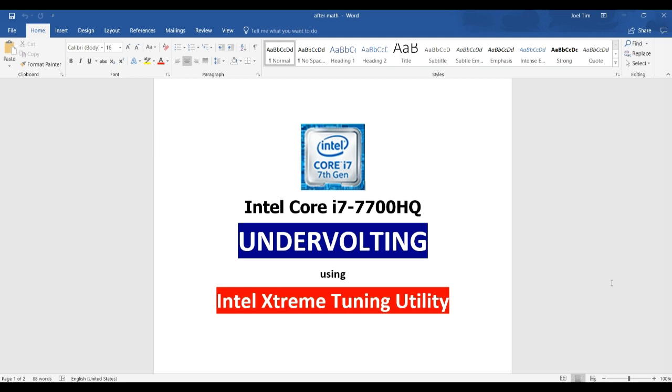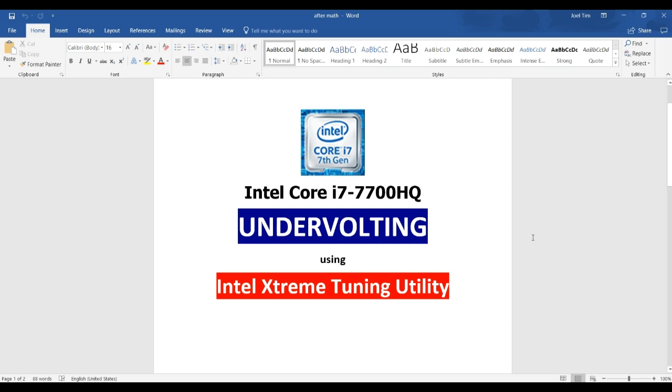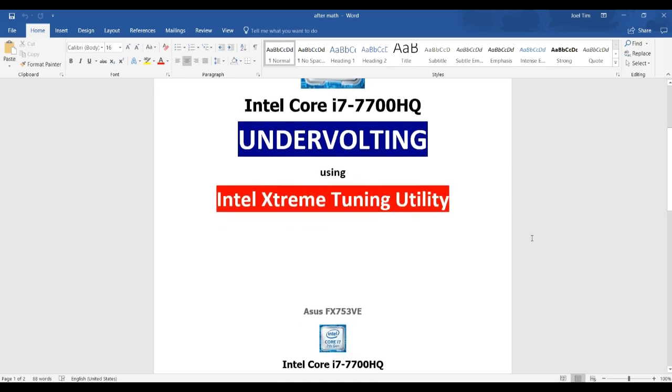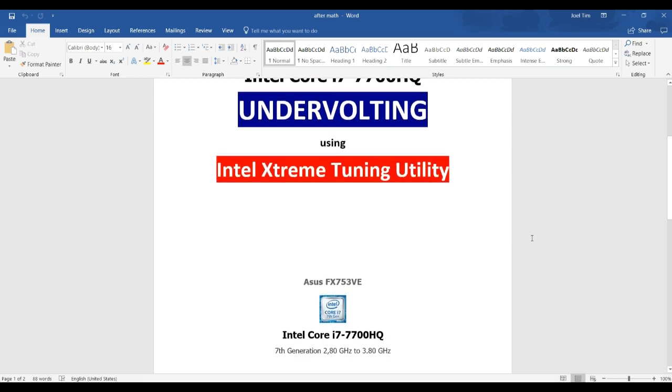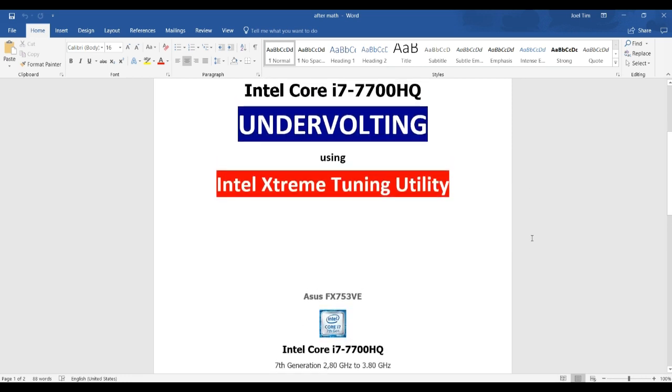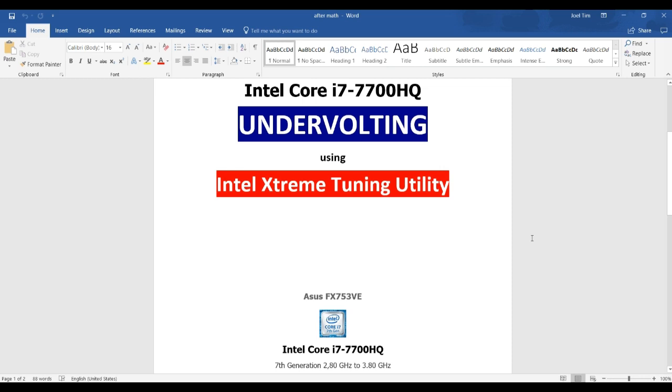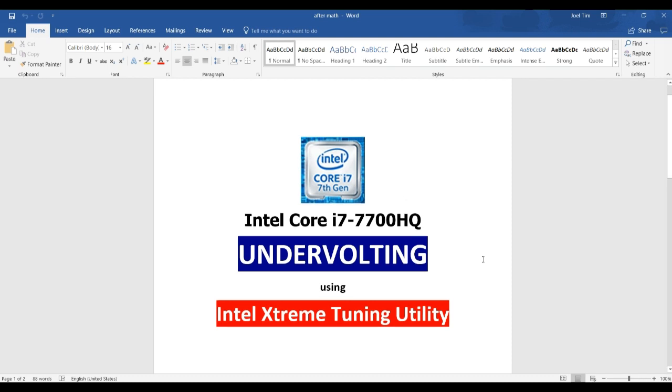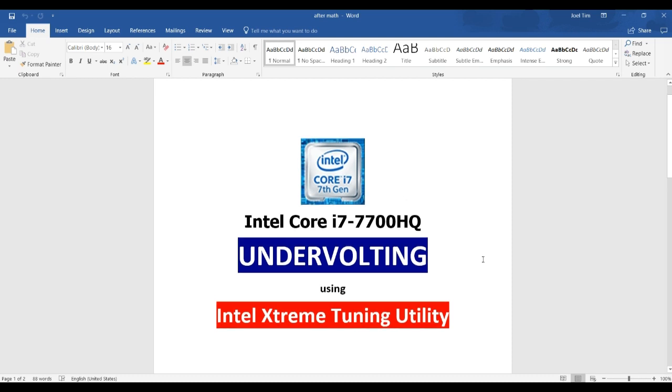So I have an Intel i7-7700HQ processor on an Asus laptop and I did undervolting on it. So I'm basically just going to walk you through the process of how I did it. So I used Intel's Extreme Tuning Utility, which is a computer program you can download from the internet.